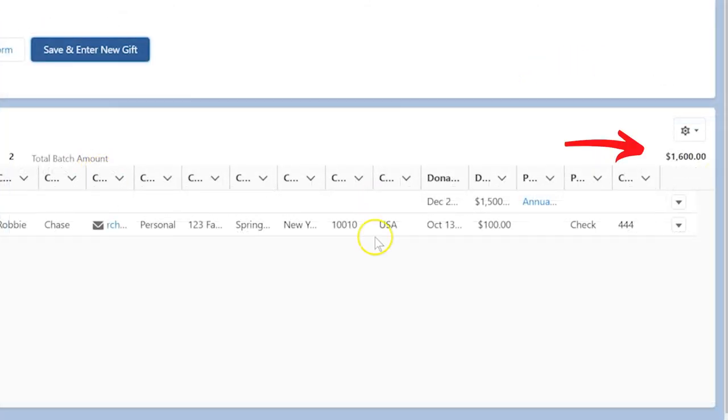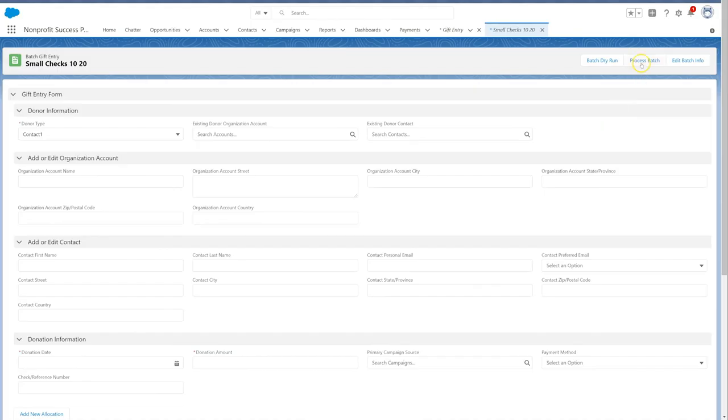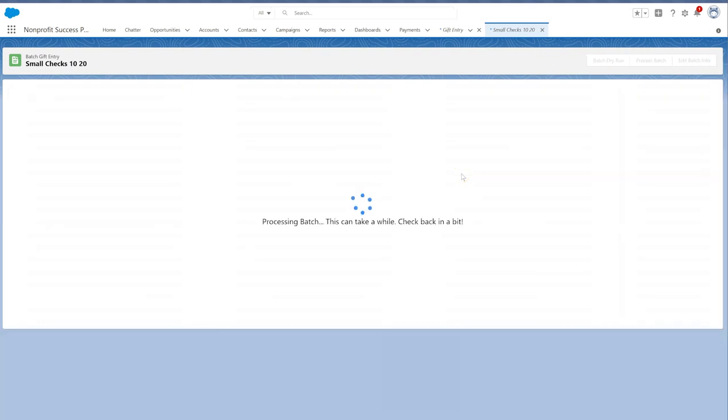Once we have finished entering all gifts, we will need to process the batch. Check out NPSP documentation for more info on entering and processing batches with gift entry.